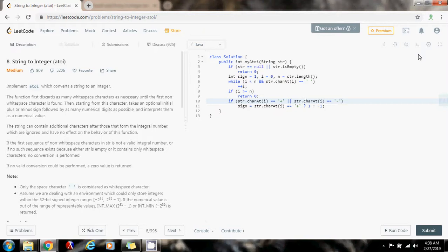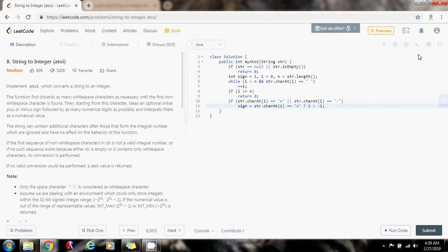If it is a positive sign in the front, then the final result will be positive, so I put a one to indicate that. If it is a negative sign, then I put a negative one in the sign variable to determine that the final result will be negative. And because there's this symbol — plus or minus — in this position, I want to skip this position because I just want to consider numbers. So after this, I increment i.